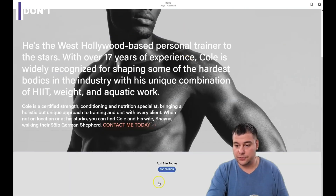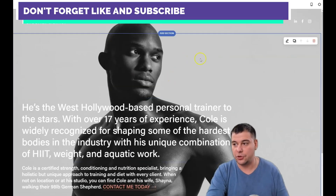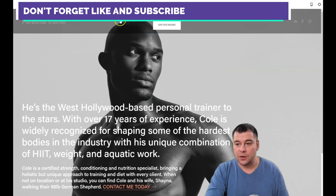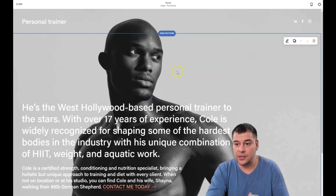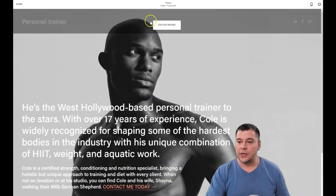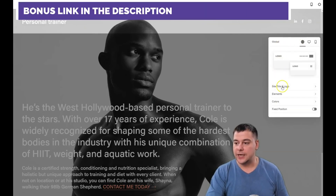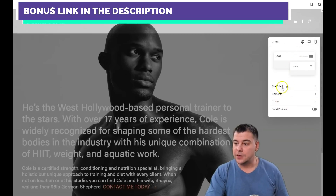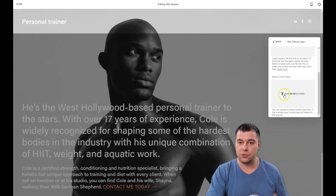You can see there's a header and a footer — this is a simple web page, but we're going to add some things to show you how it's done. This template is fantastic because it's simple, clean, and just one page. The first thing we'll do is edit the header. Inside the header you have options for site title, logo, elements, colors, and fixed position. In the site title and logo section, you can upload a logo for the whole site.